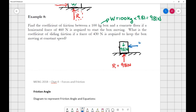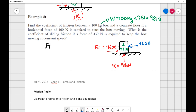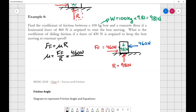I push across with 460 newtons of force. At the point of it just starting to move, my friction must equal that push — as soon as I just exceed the friction, the block starts to move. So: force of friction equals mu times R. Solving for mu: mu equals force of friction divided by R, which is 460 newtons divided by 981 newtons, equaling 0.469.